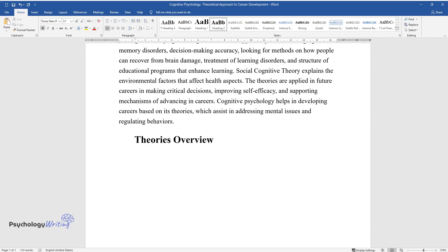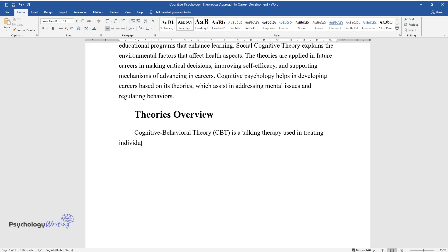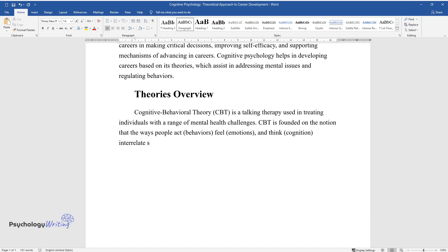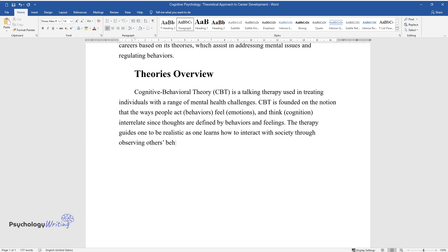Theories Overview. Cognitive Behavioral Theory, CBT, is a talking therapy used in treating individuals with a range of mental health challenges. CBT is founded on the notion that the ways people act, behaviors, feel, emotions, and think, cognition, interrelate since thoughts are defined by behaviors and feelings. The therapy guides one to be realistic as one learns how to interact with society through observing others' behavior and listening to what they say.